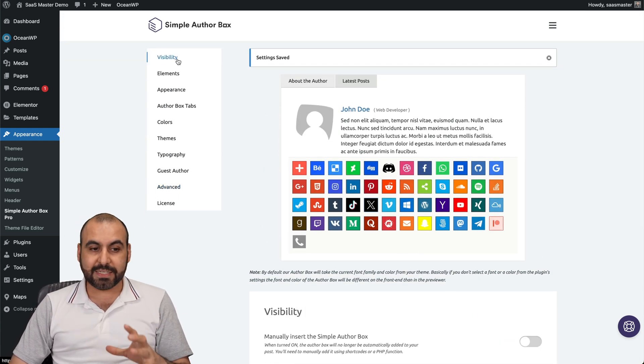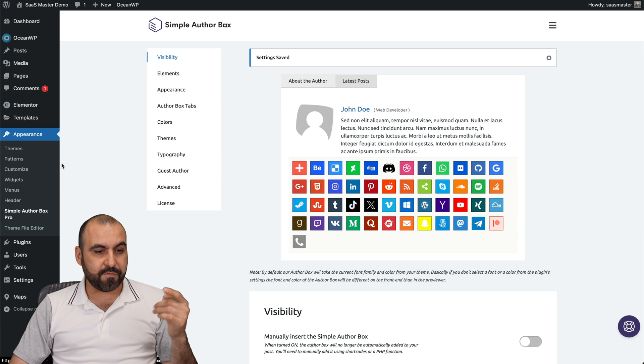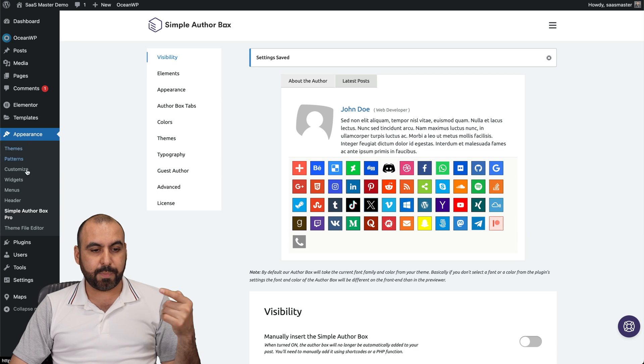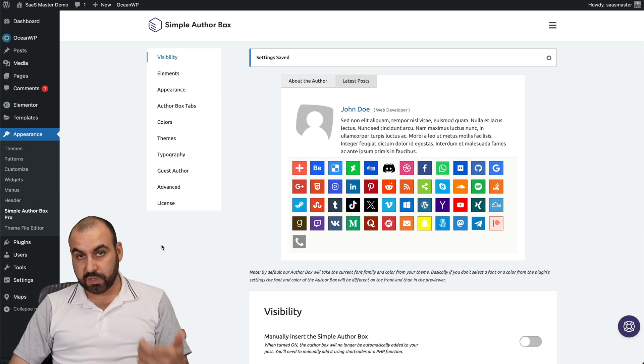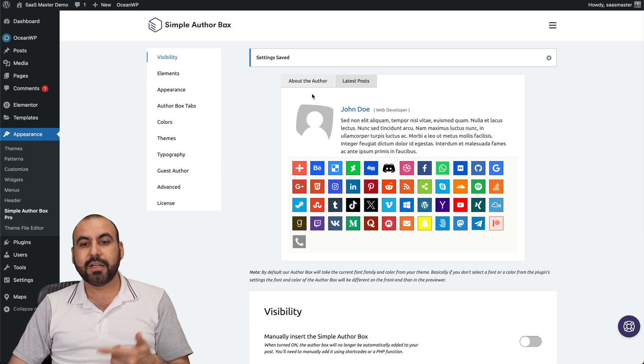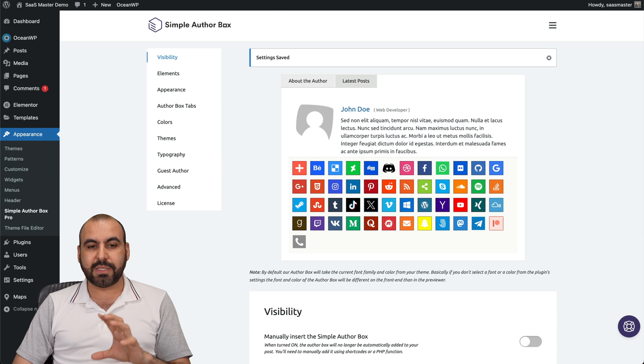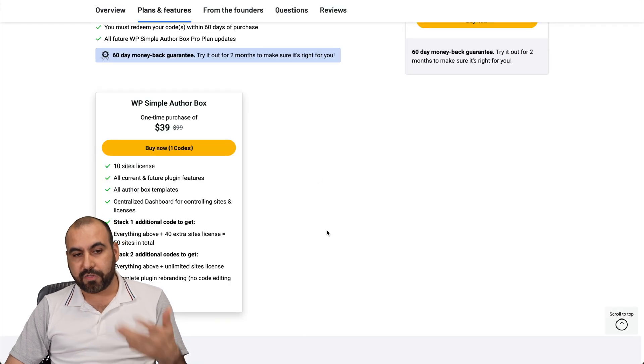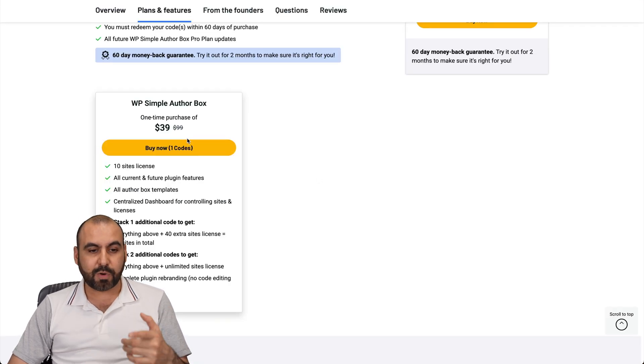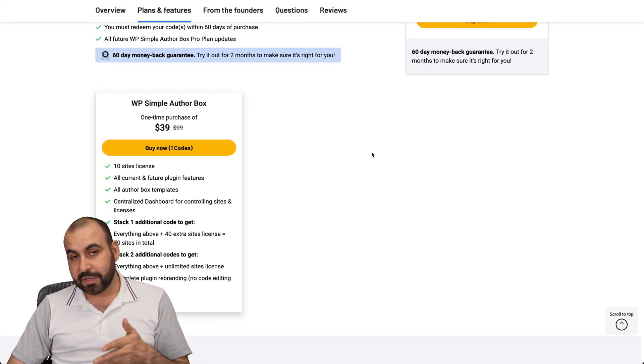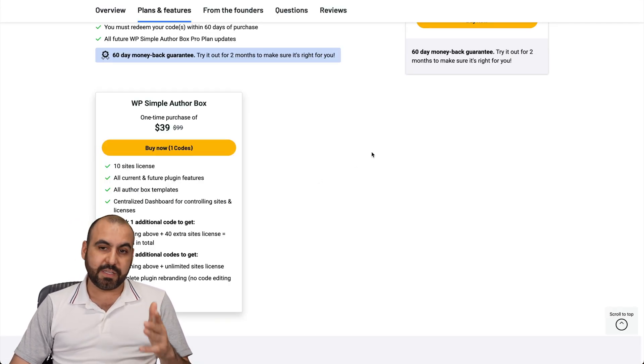It's pretty easy to use and you can find this plugin here in appearance, Simple Author Box once you install it and activate it. I think it's a really great way to display a better author box. And for this price, for 10 sites, for a lifetime deal, I think it's a good deal.